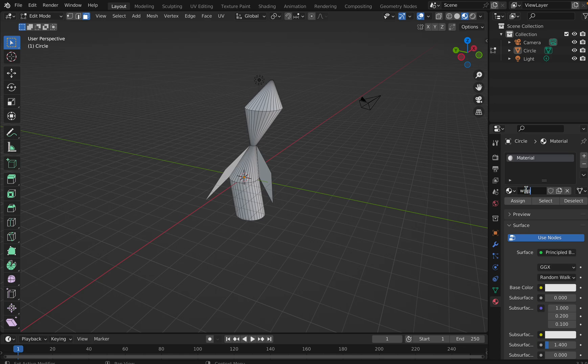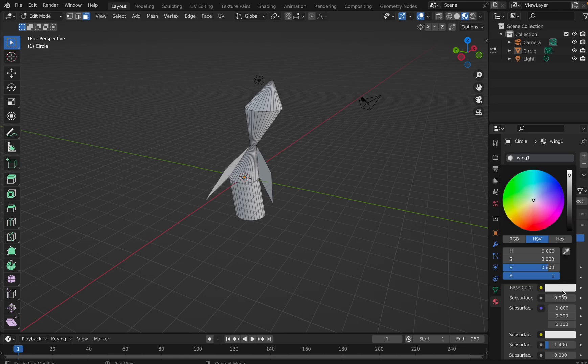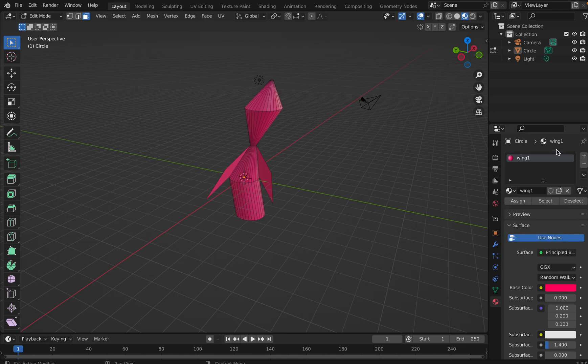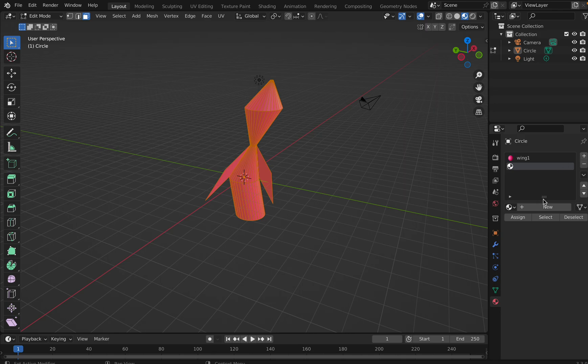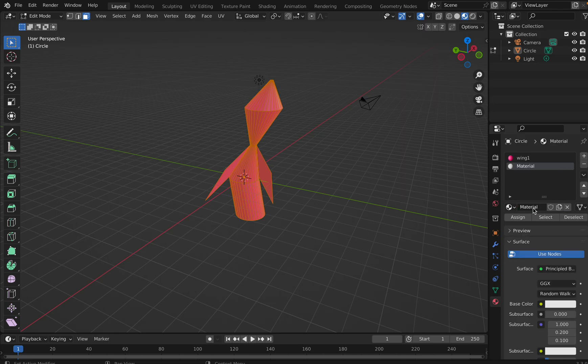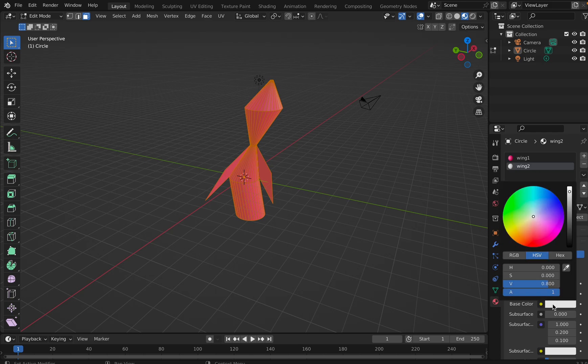Then I will see wing one, and I will go here base color and I will select one color. And I will say new, I will see wing two, basically I'm just giving different colors first itself and keeping here.